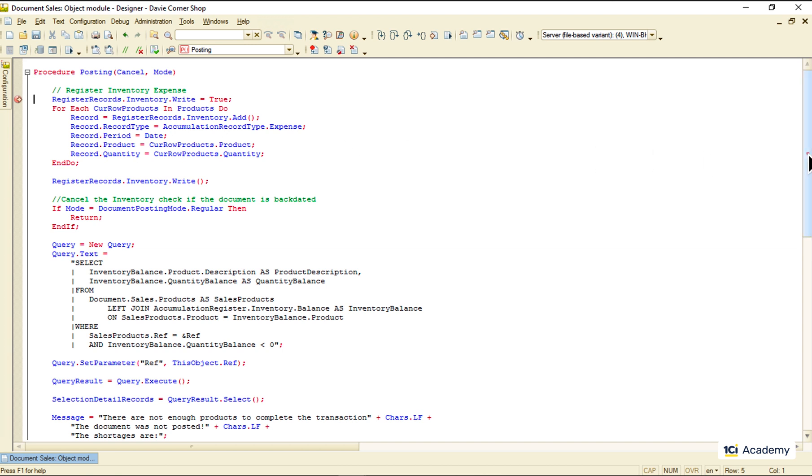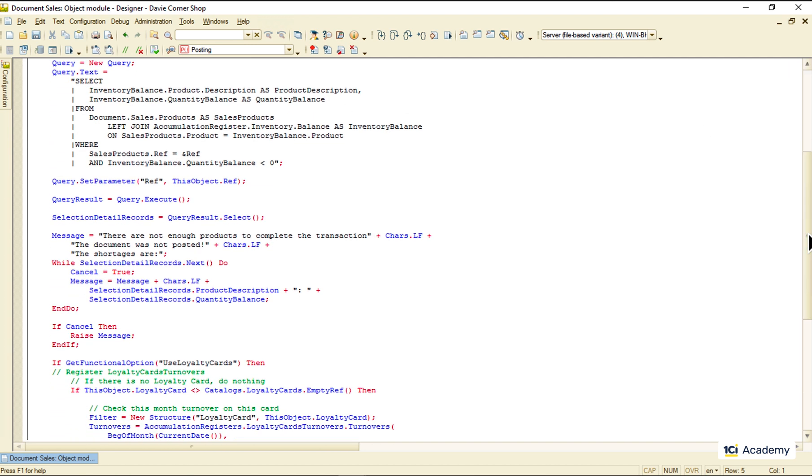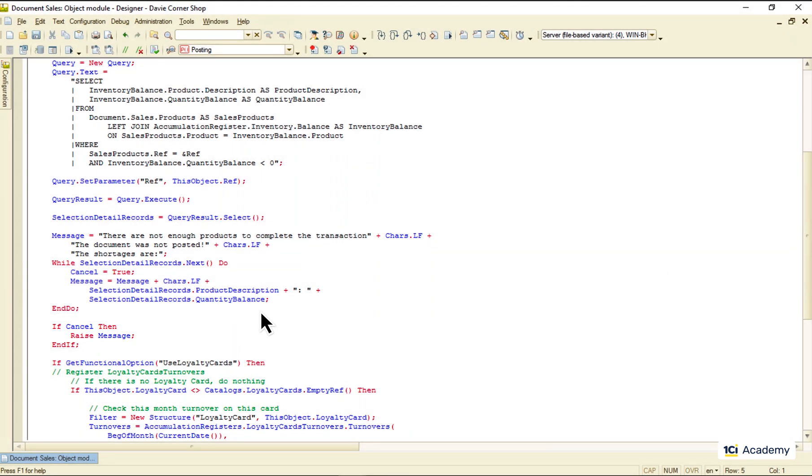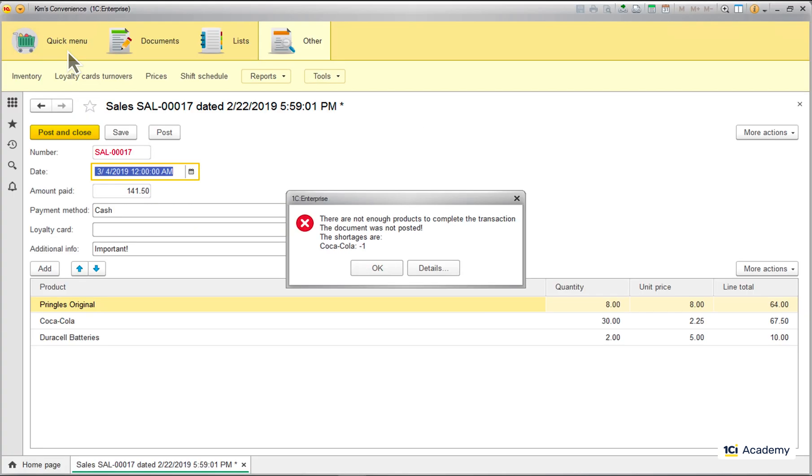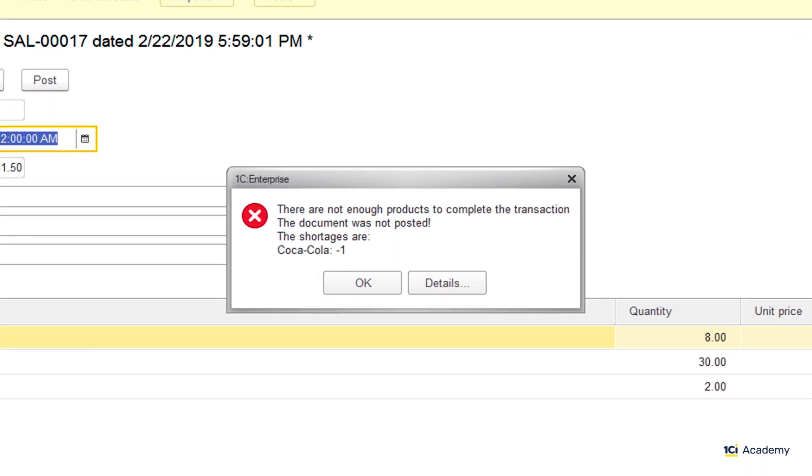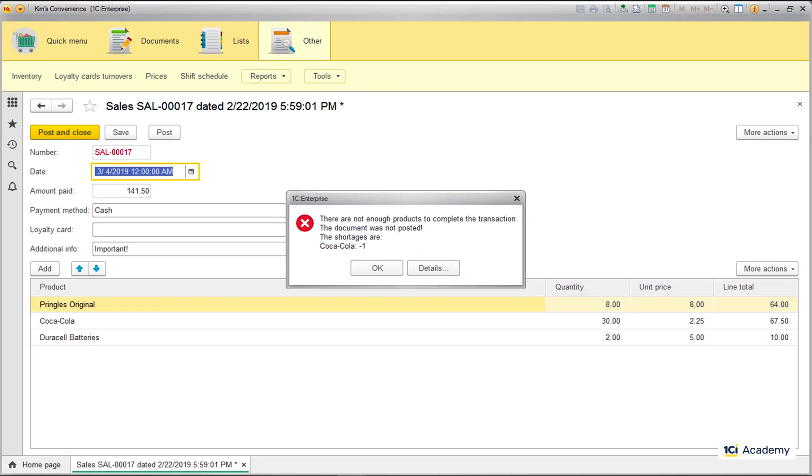There are cases when my code wants to talk to a user, give him some information or ask a question. Like in this case, for example, when there are not enough products left. So let's see how we can communicate with the user from the source code.